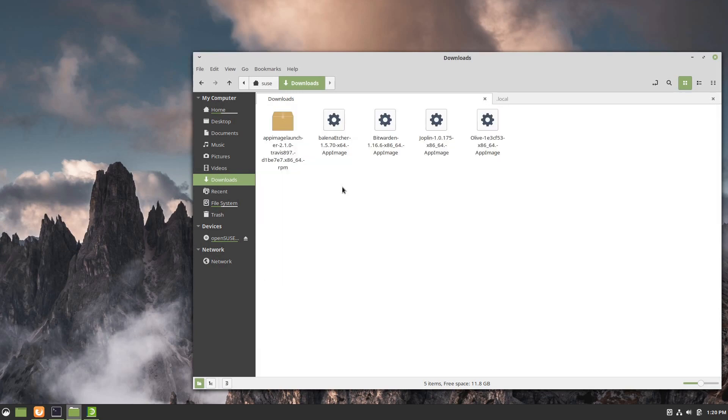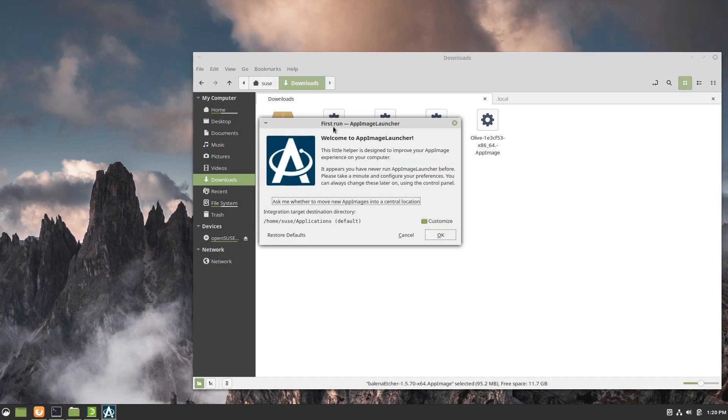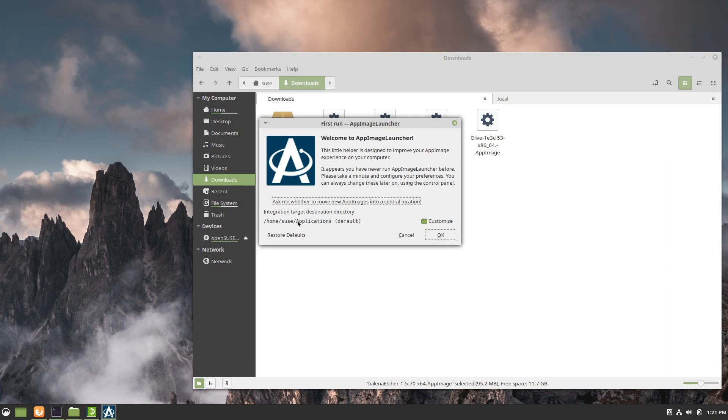Now that's installed, let's go ahead and launch one of these AppImages that was not prompting us to integrate itself last time. Let's look at Etcher. All of a sudden AppImage Launcher now recognizes it. It's going to do a couple things. One is it's going to run in the background and it is going to prompt you to install whenever you launch an AppImage. It's also going to move all the AppImages to a central folder.